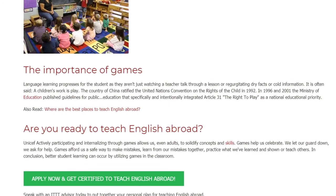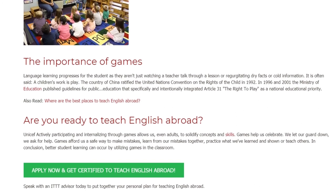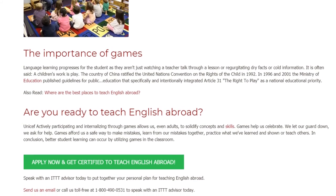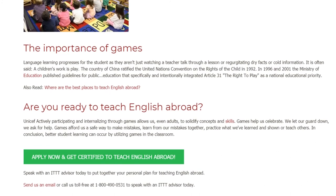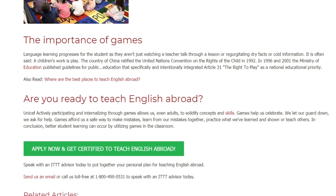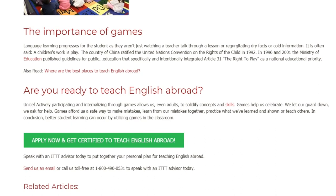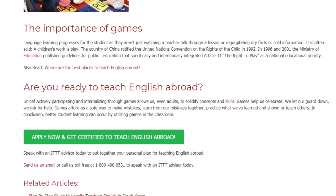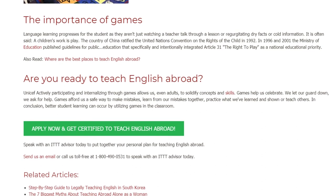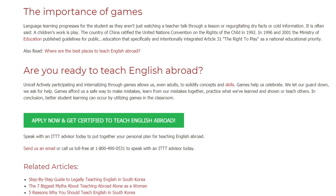Games help us celebrate. We let our guard down. We ask for help. Games afford us a safe way to make mistakes, learn from our mistakes together, practice what we've learned, and teach others. In conclusion, better student learning can occur by utilizing games in the classroom. Speak with an ITTT advisor today to put together your personal plan for teaching English abroad.